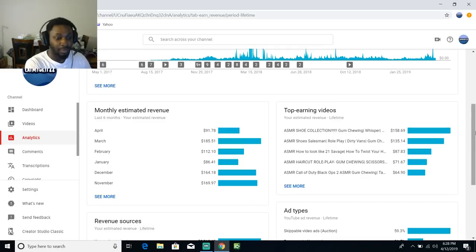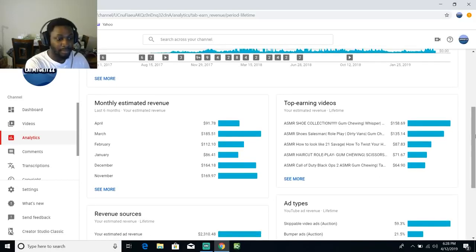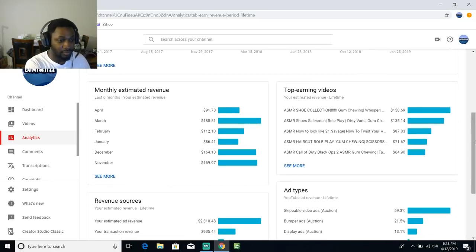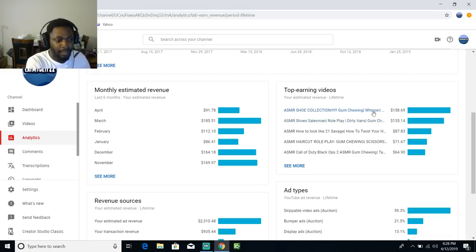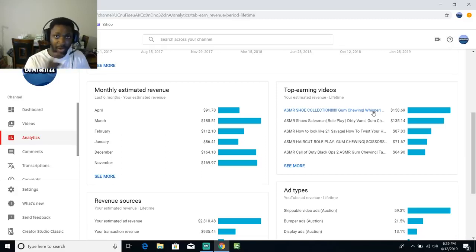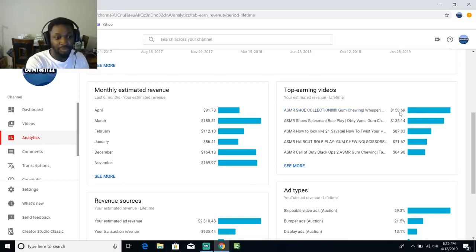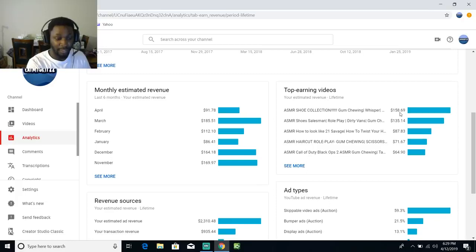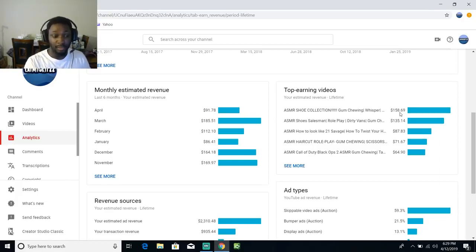We're going to look at some of my top earning videos, which is basically the shoe video. This video came out July 2017, so it's basically been almost two years since the shoe collection video. I've only made $158.69 off of that video.